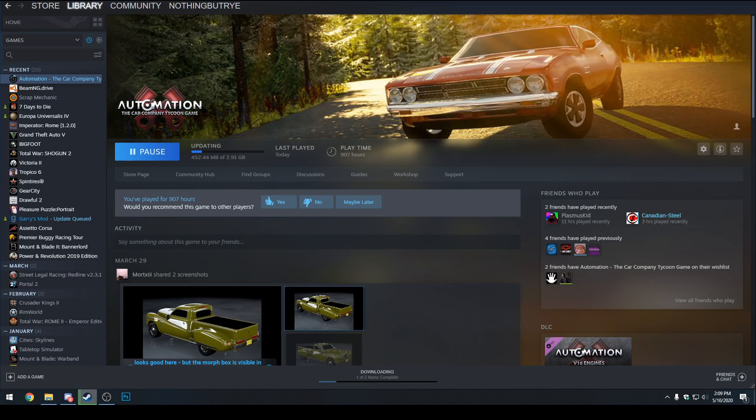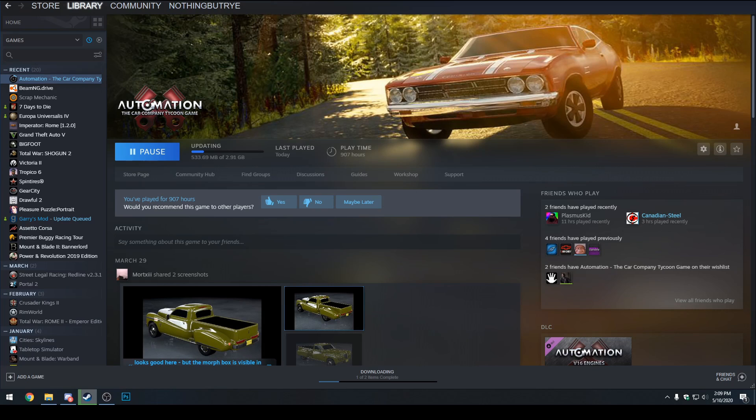And before we finish off this quick tutorial, a couple pros and cons of using Automation and just a disclaimer. So if you do go from the public version to open beta, there could be some differences in your cars. The actual stats in your cars could be different, some things might not work. You can always switch between the open beta and the public version back and forth freely.